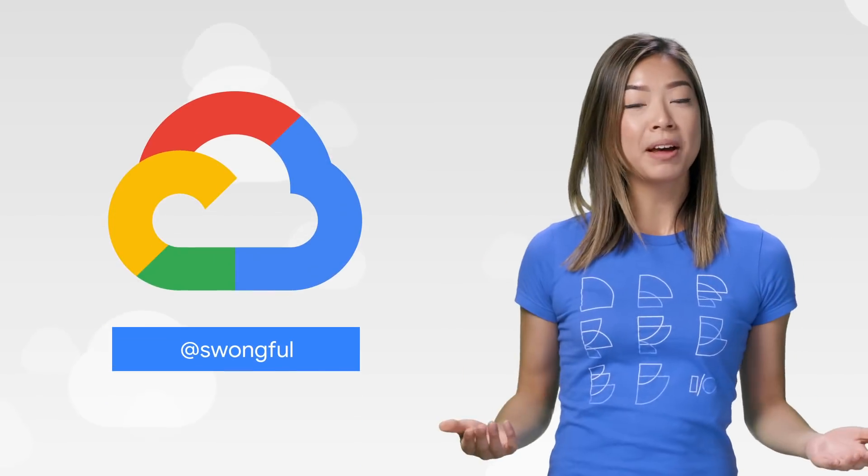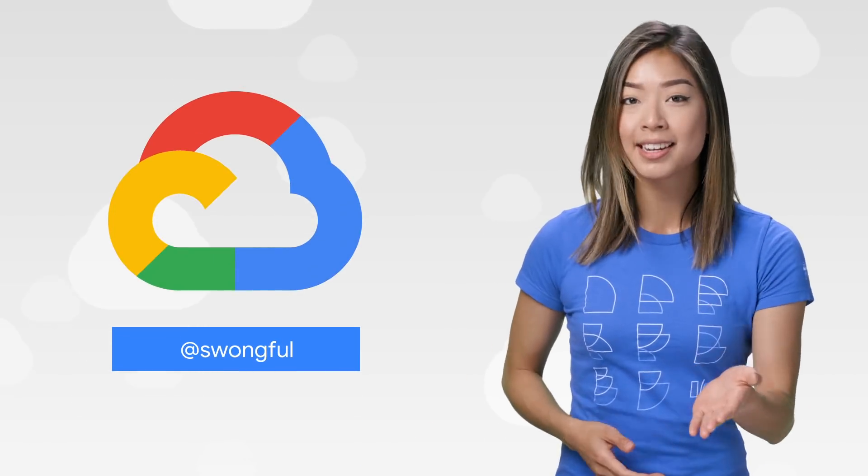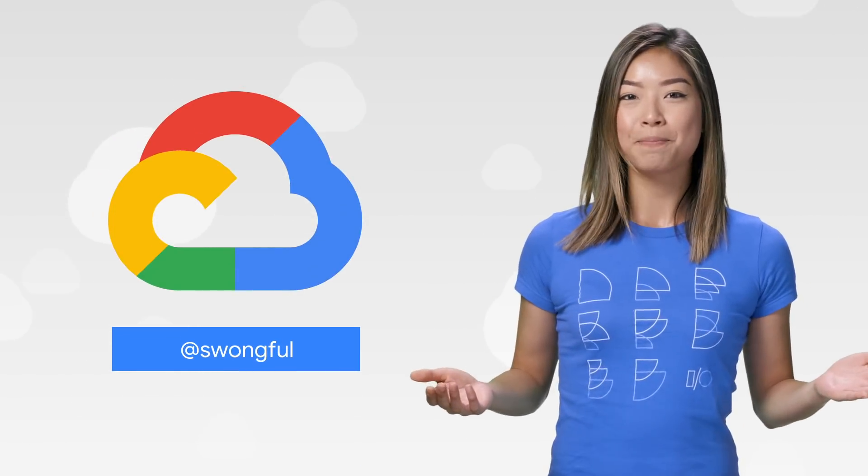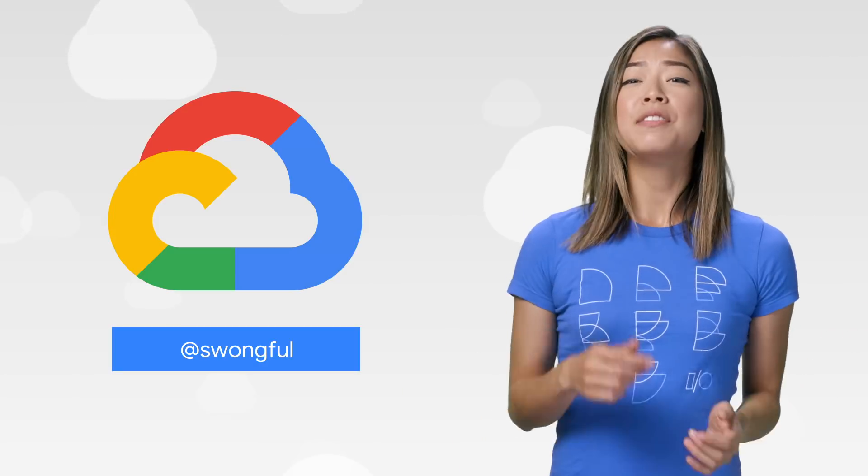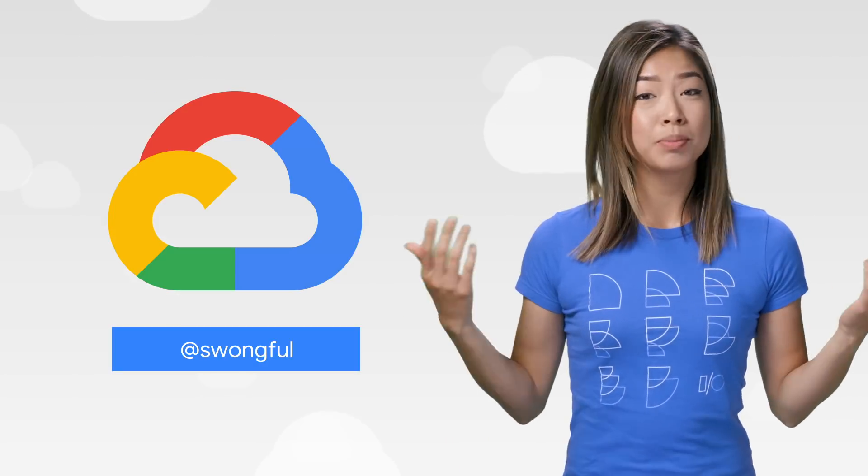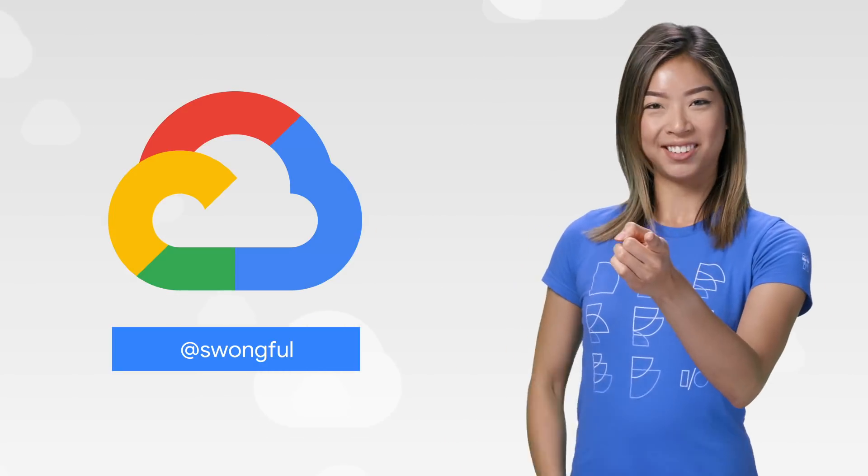If you want to read more about these announcements or see a full list, check out the link. Have any thoughts or ideas? Leave us a comment or tweet us. We'll see you in the Cloud.